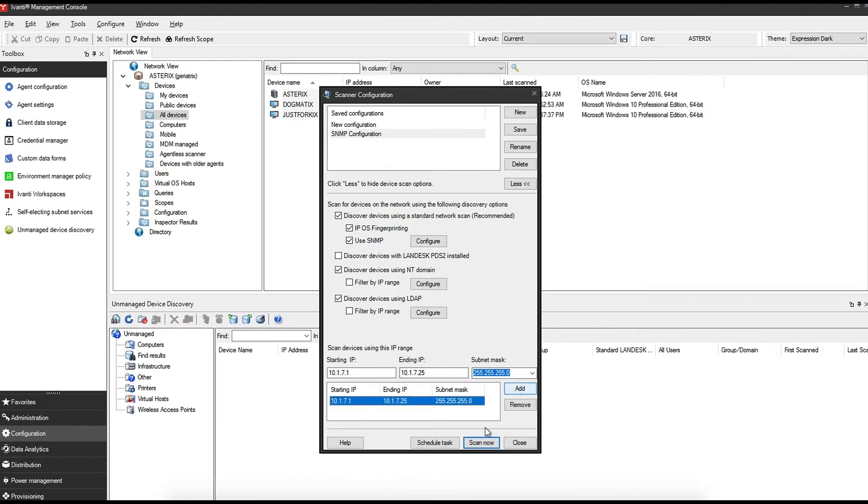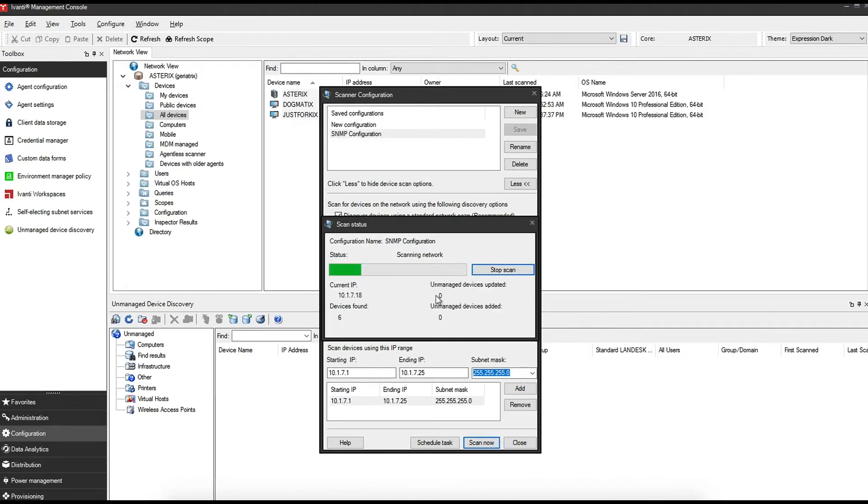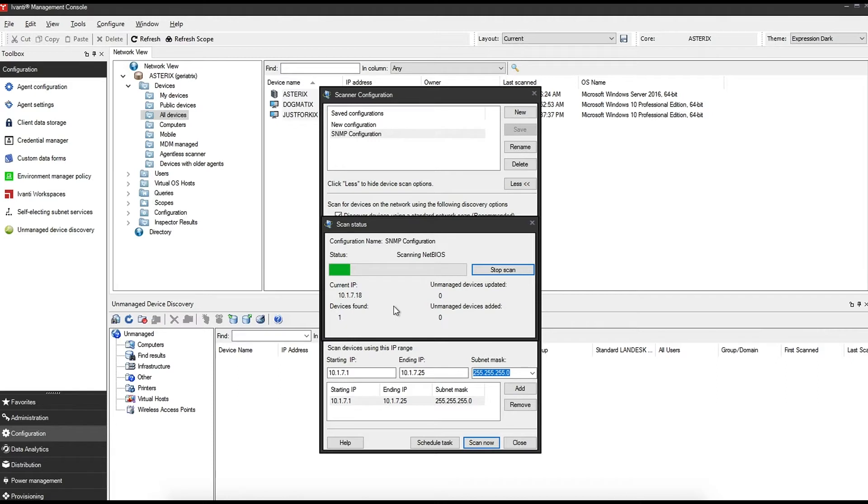Click add, and we can simply click scan now. We'll go off and look for any SNMP devices that we can find on the network. As you can see, on my test lab here, it's already found one device. Once they come back, I'm going to stop this because the scan can take some time.